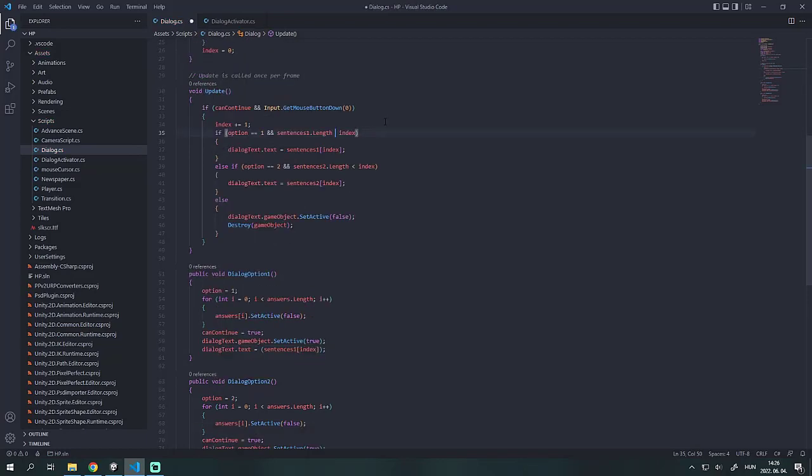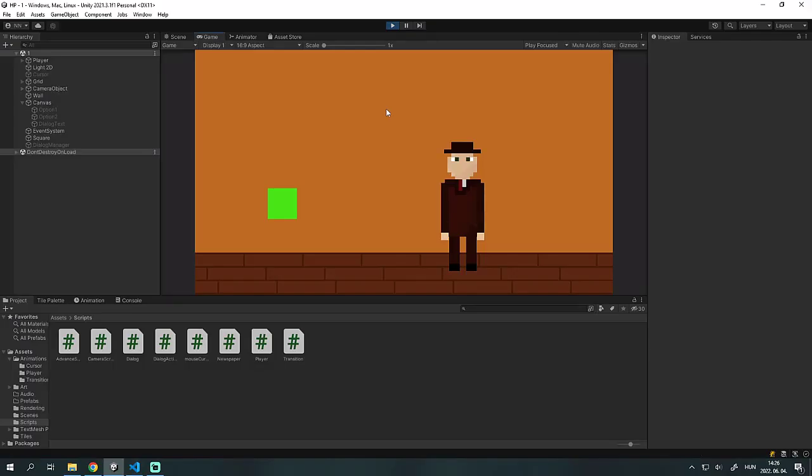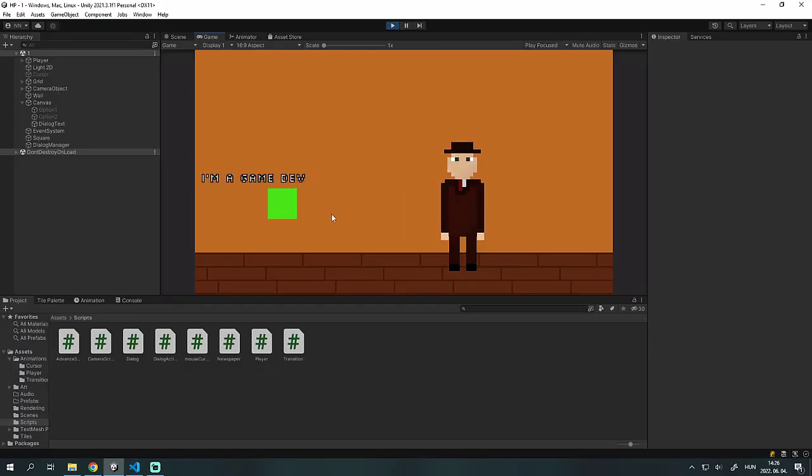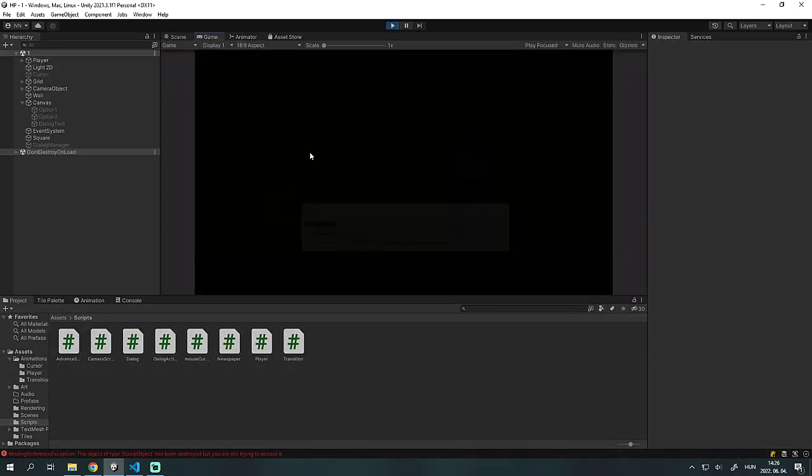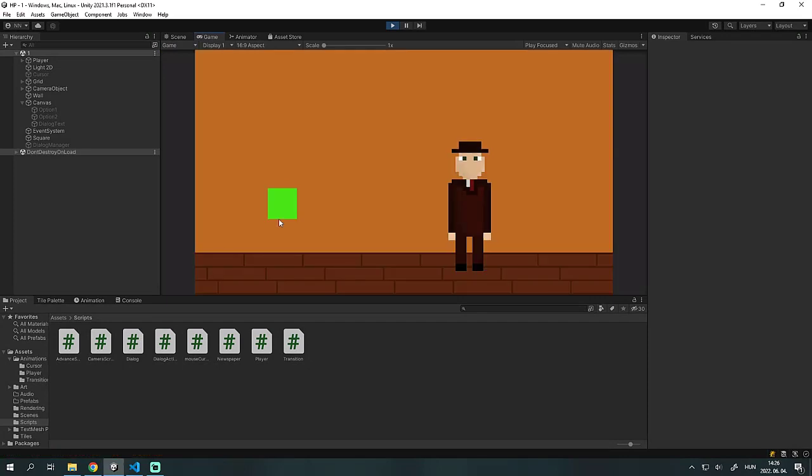Small correction, the index needs to be smaller than the number of sentences. It's working. You can extend the script of course with anything. You can add more options. You can instantiate other options once the dialog ends. If you liked the video, please subscribe to the channel. Bye.